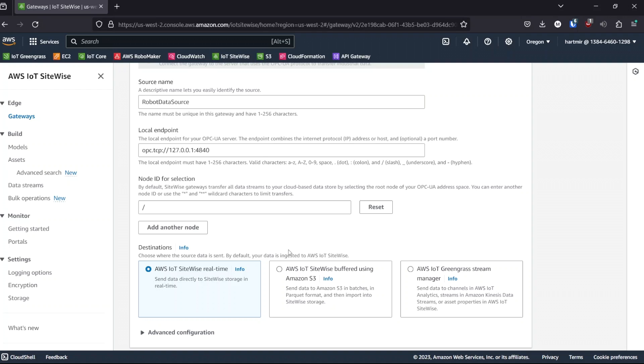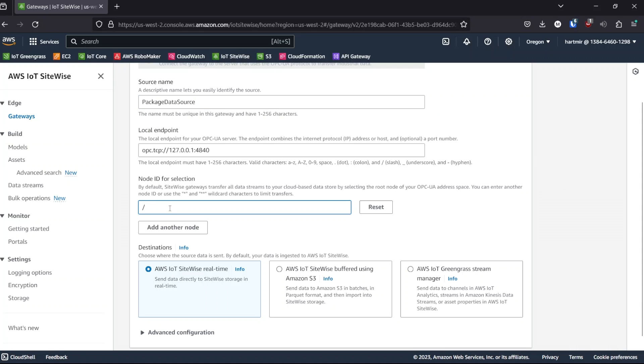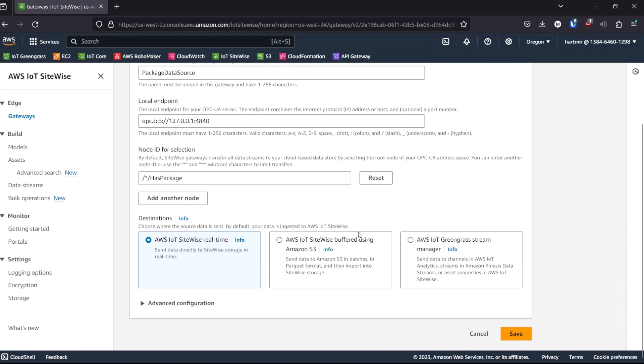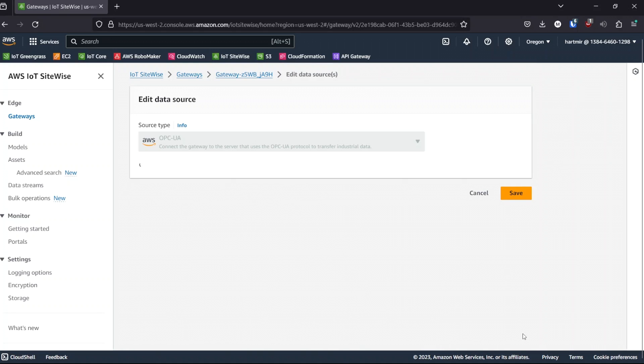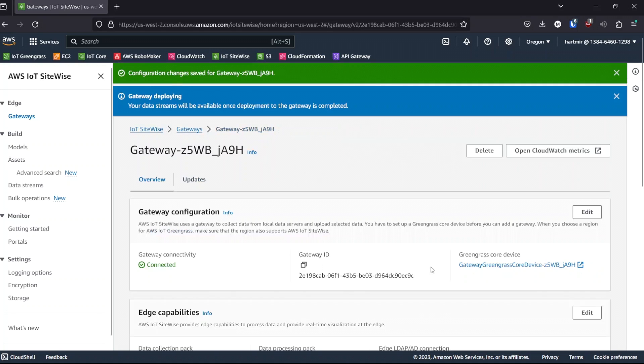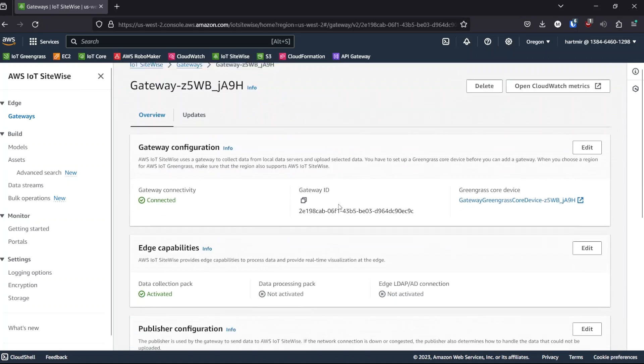We're going to modify this to only ingest has package data, then add two other data sources for the other data. I can rename this to package data source, keep the endpoint as it's the same, and set the node filter. We set the node path with a wildcard for the robot name and has package as the field name. We could use two stars here to mean any path that ends in has package. Your setup may be different. I'll save that data source.